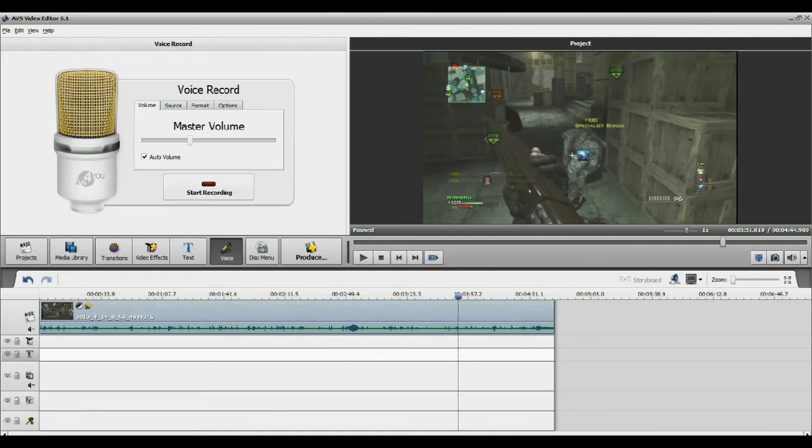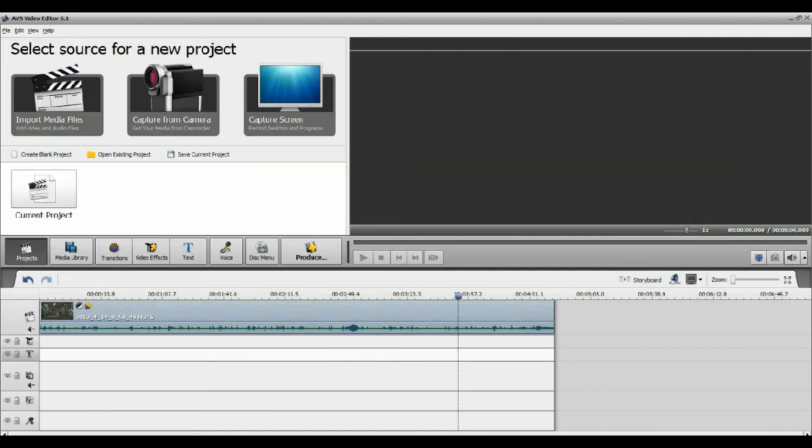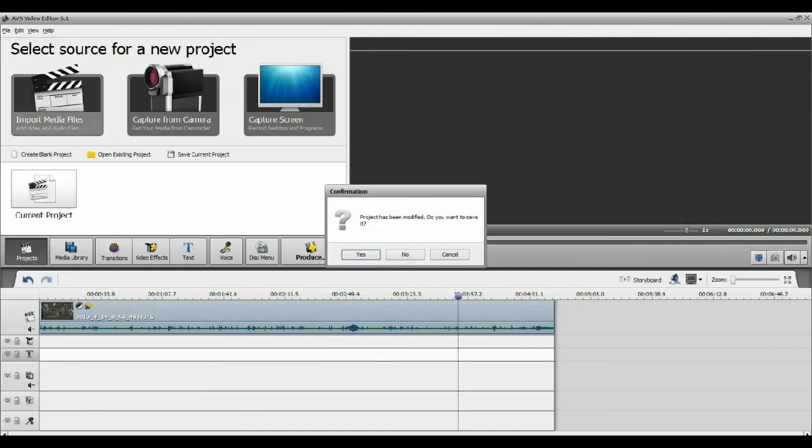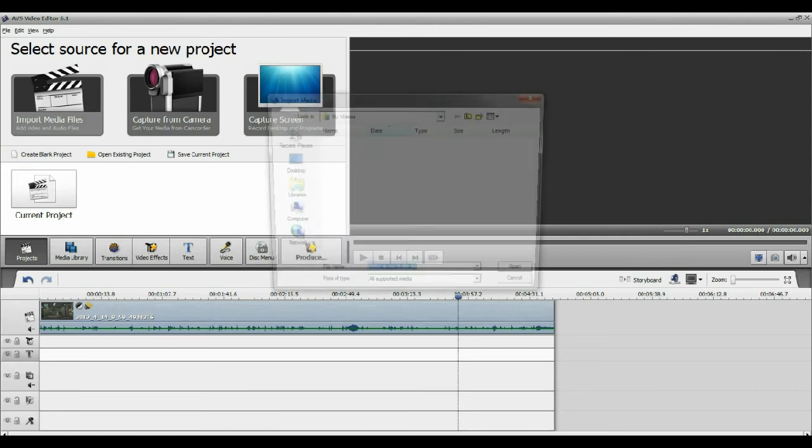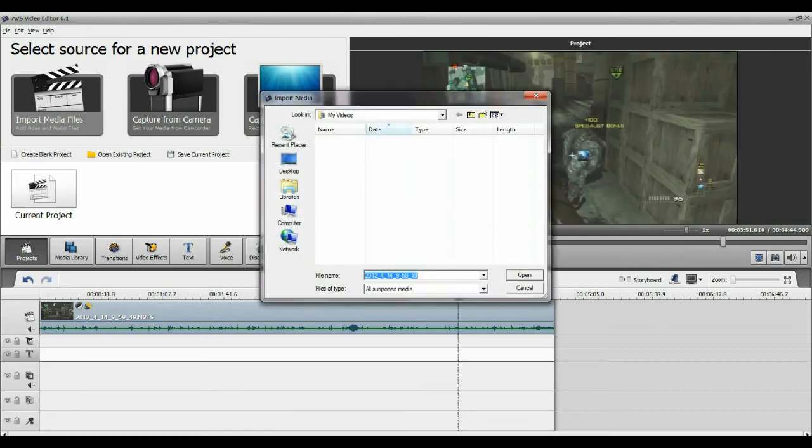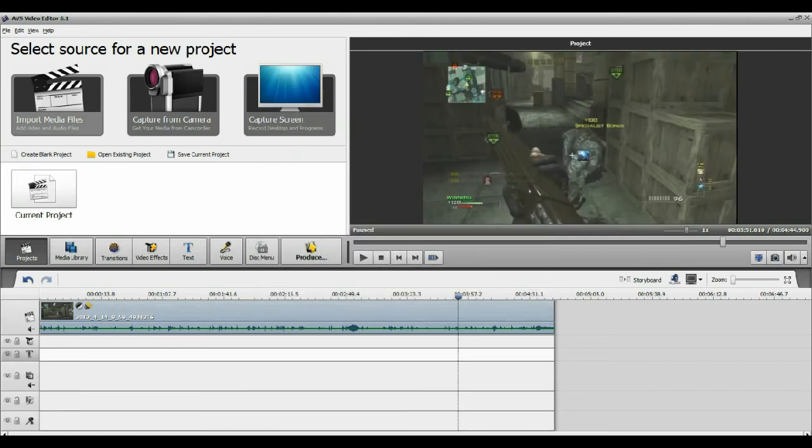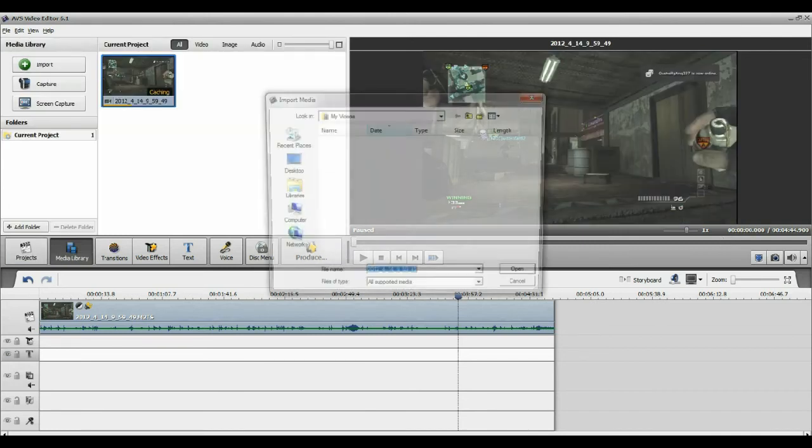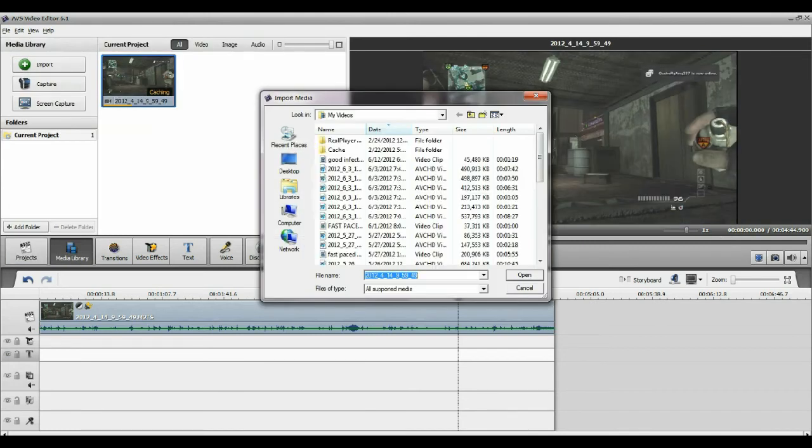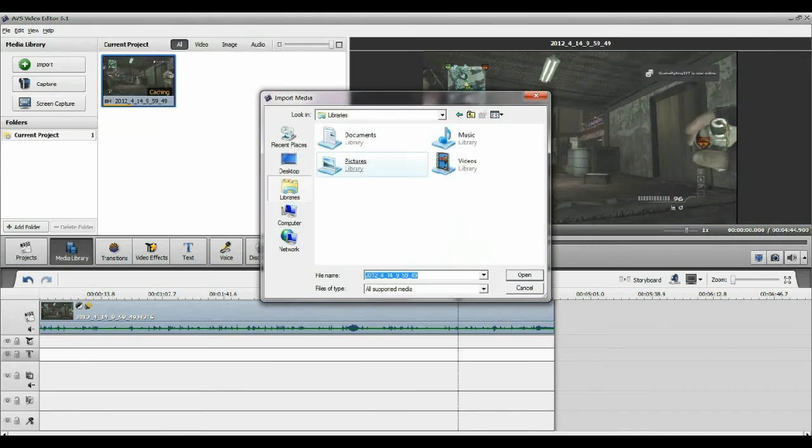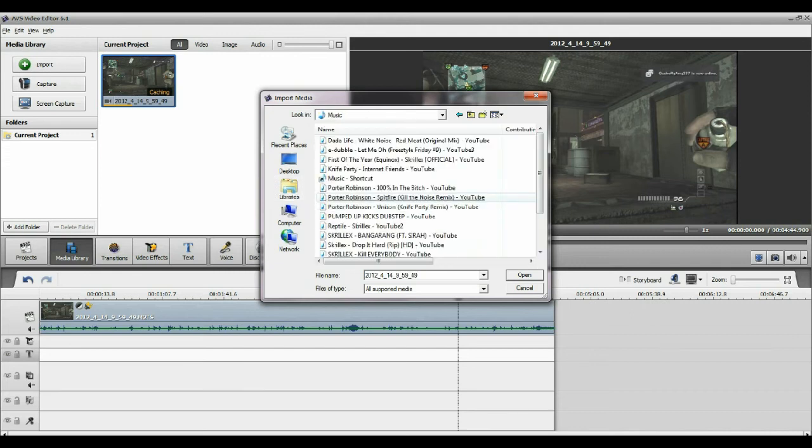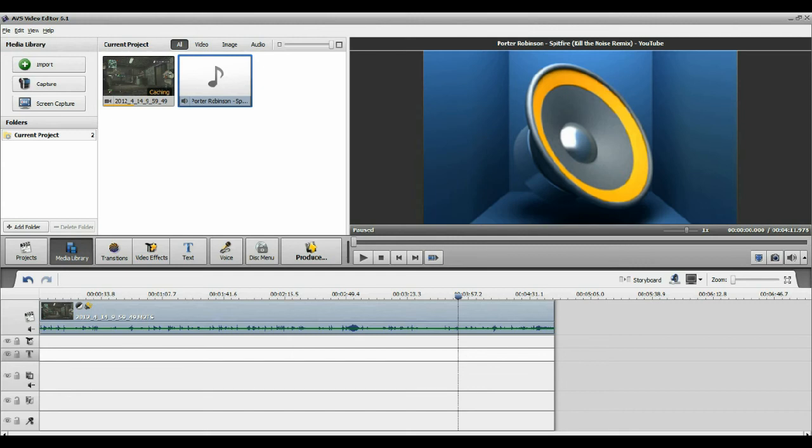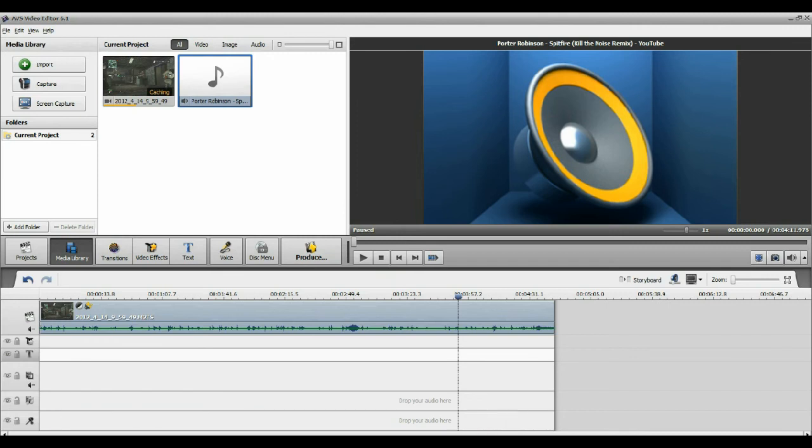I will go back to media library, import, and I will import a random song. I'm just going to pick this song. Oh, of course the one that's not a song. Then I would just bring that and place it.